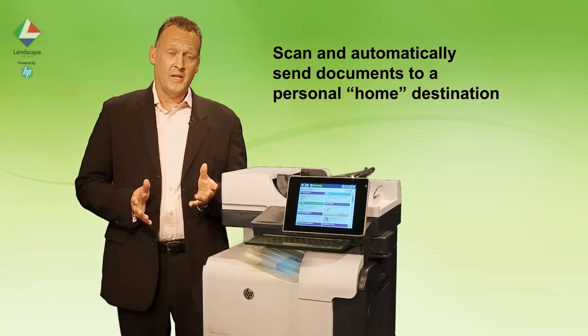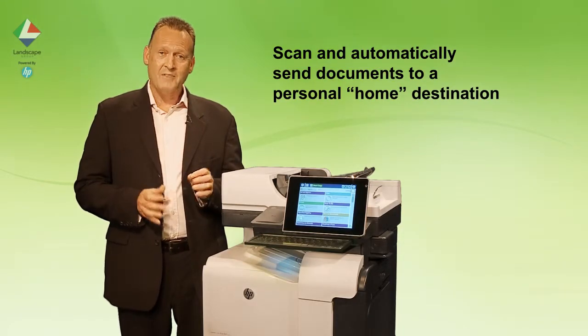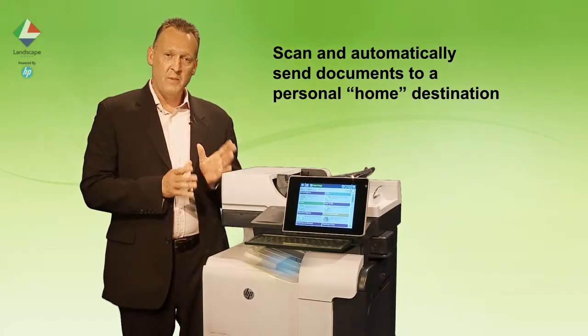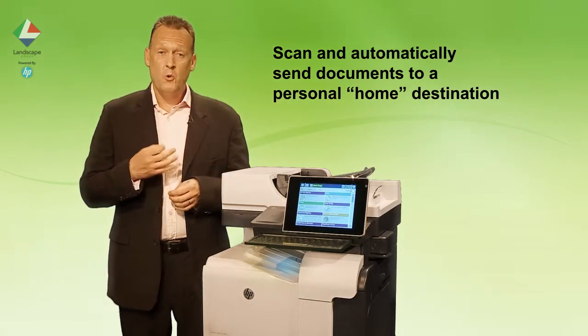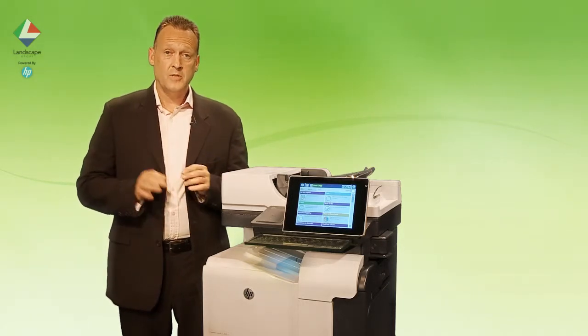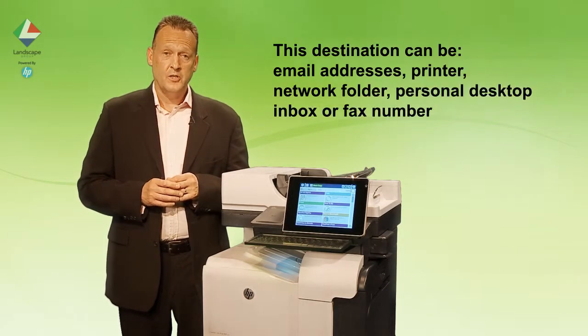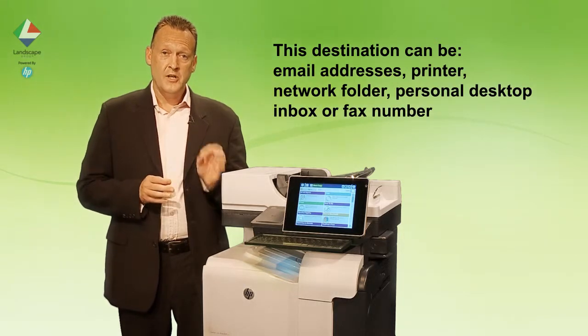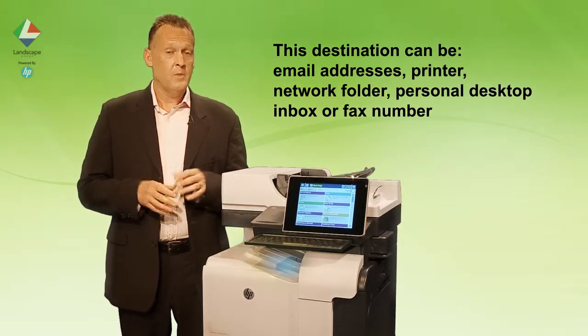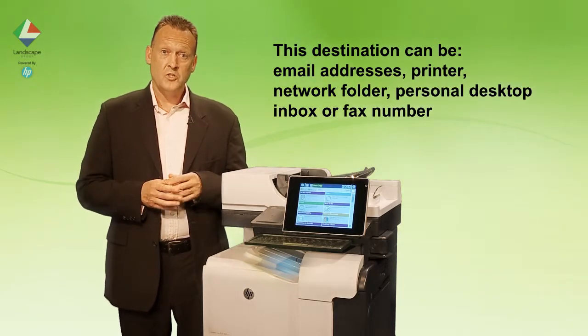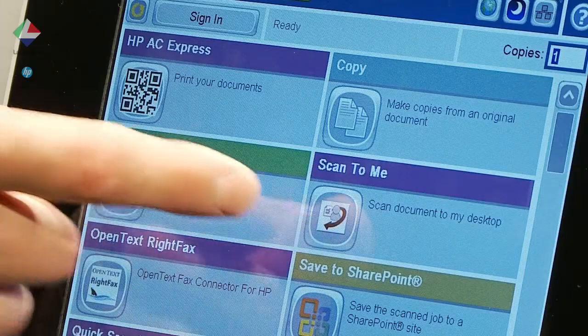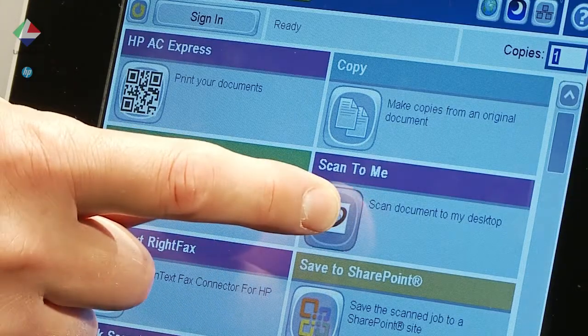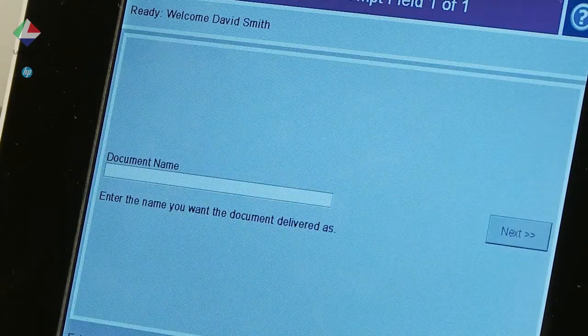This is the ability for a document to be scanned through the HP MFP and for it to be sent automatically to your home destination, such as your email address, network folder, or printer. Once the user authenticates at the device, it knows where to automatically send the information.